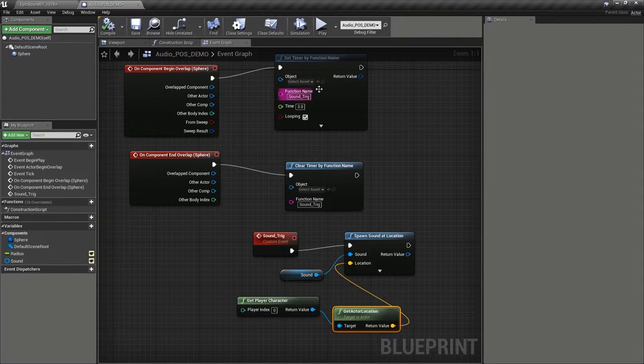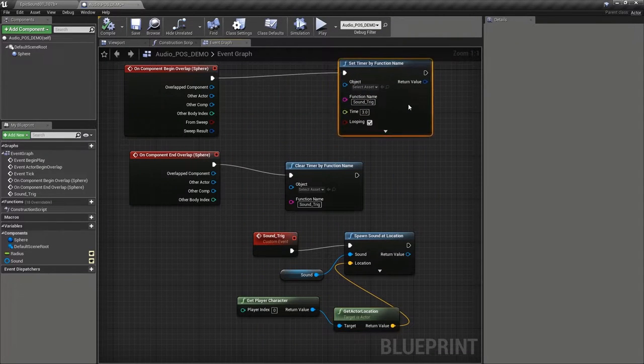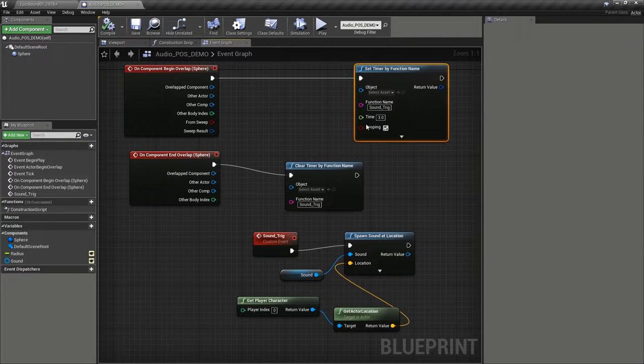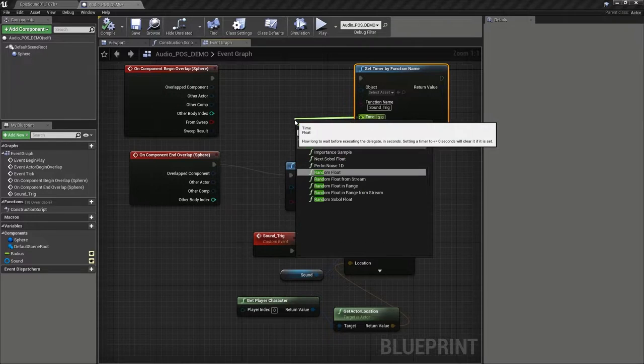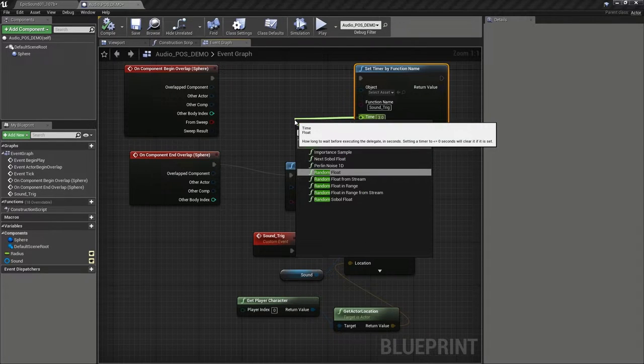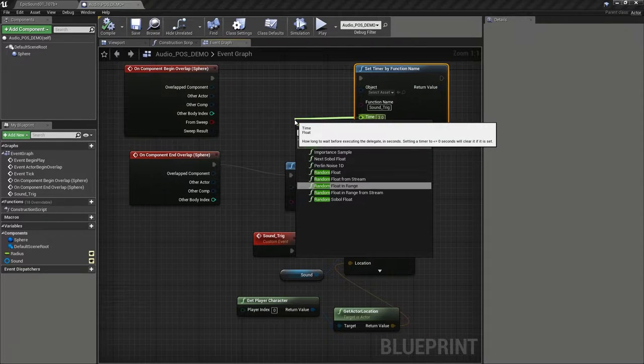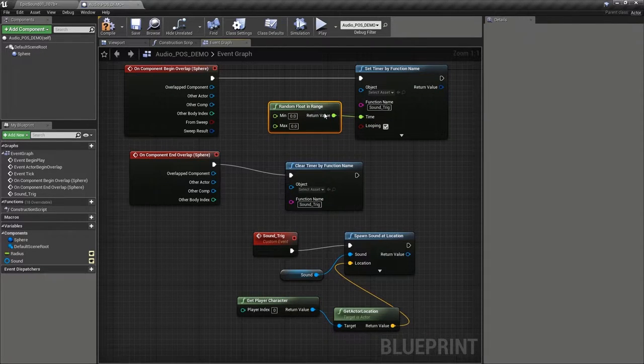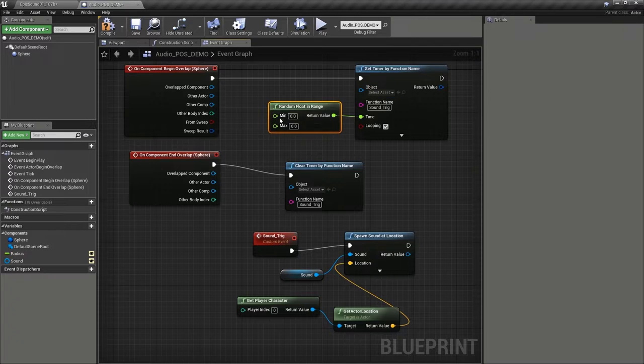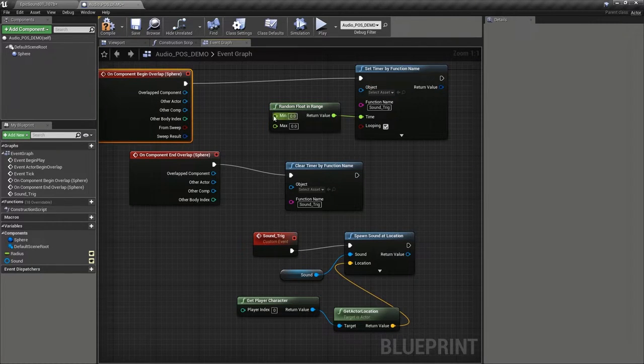The next thing we want to do to make the timing feel a bit more natural is to create a random float in range. So we can set a minimum maximum time for this timer to use.